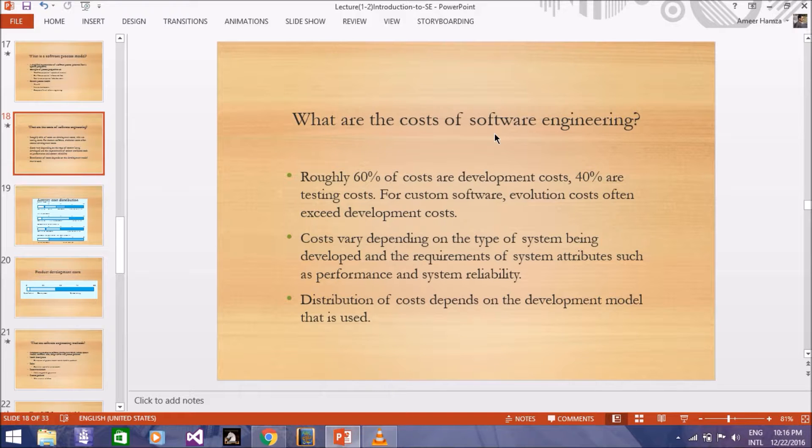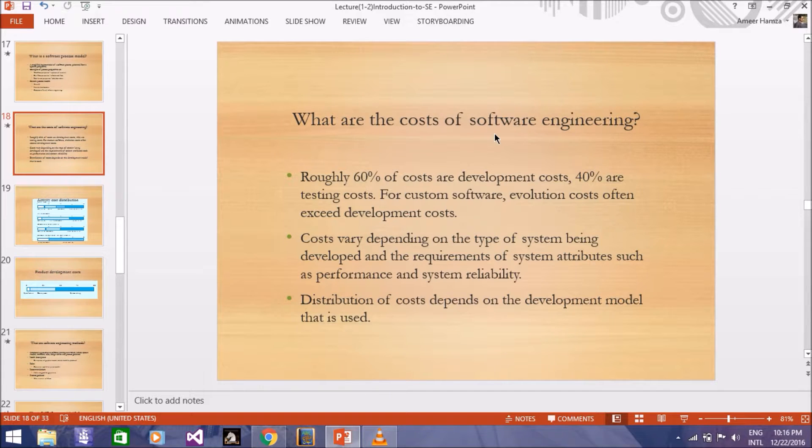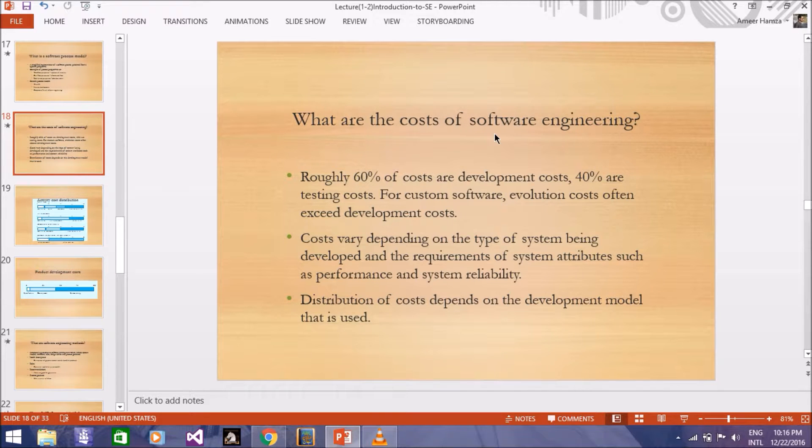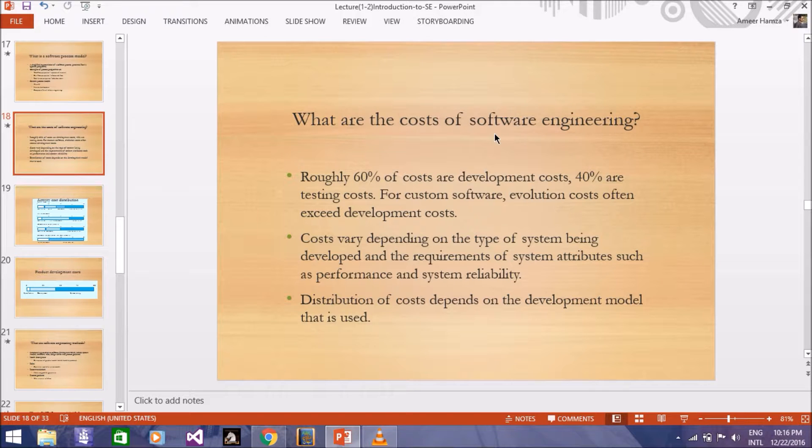Distribution of cost depends upon the development model that is used. Distribution cost depends on the model you are using, which means how cost is distributed.